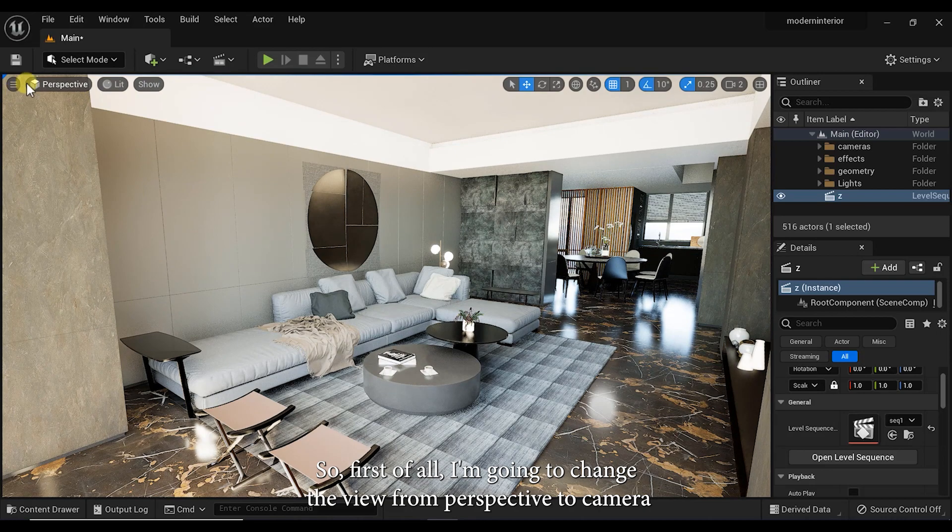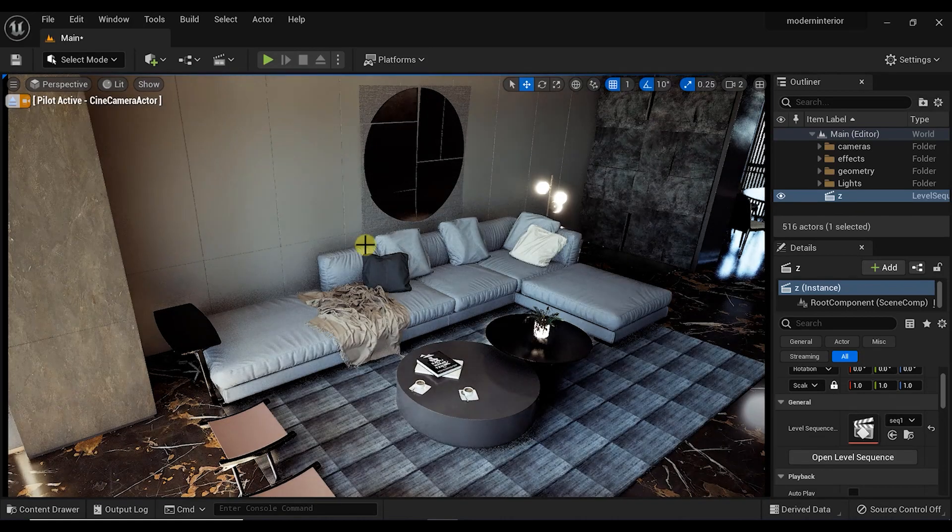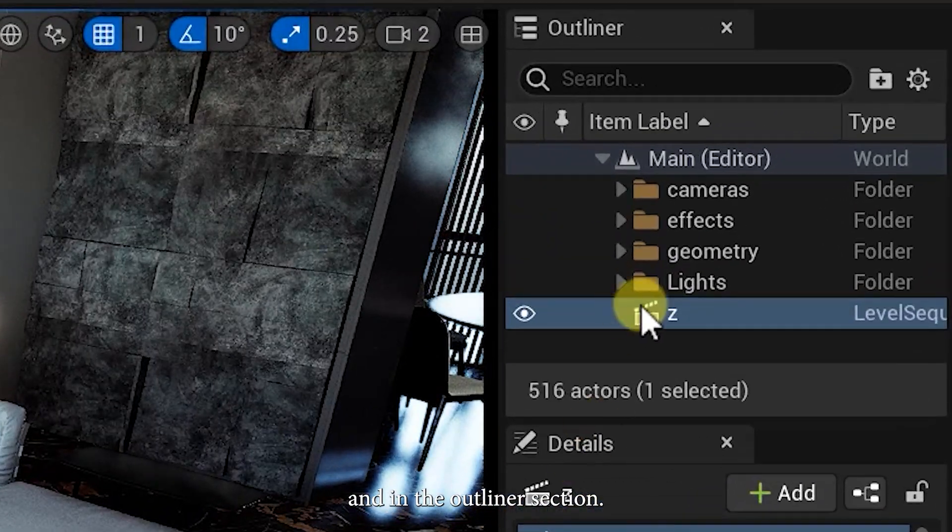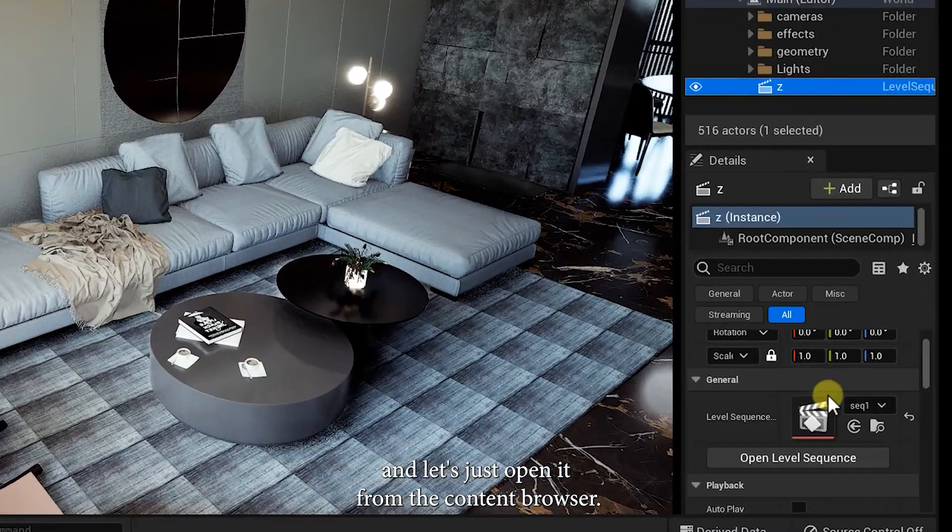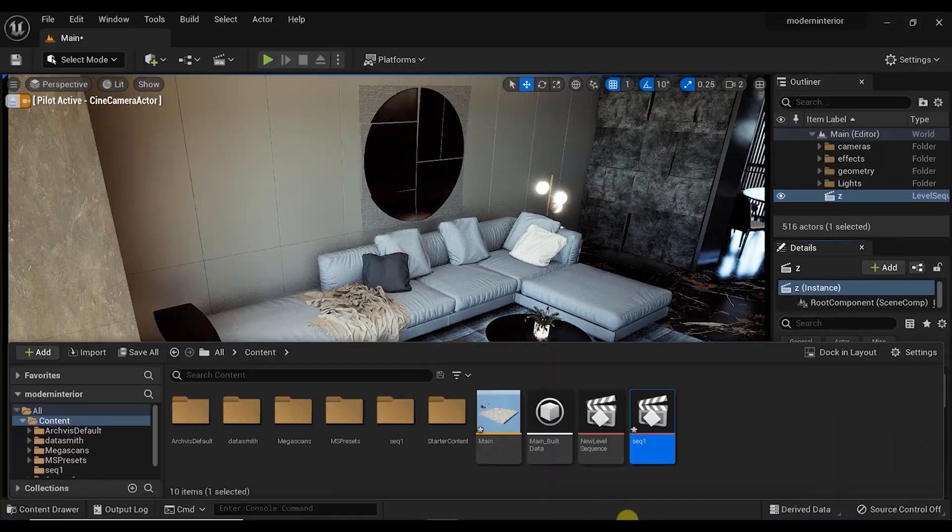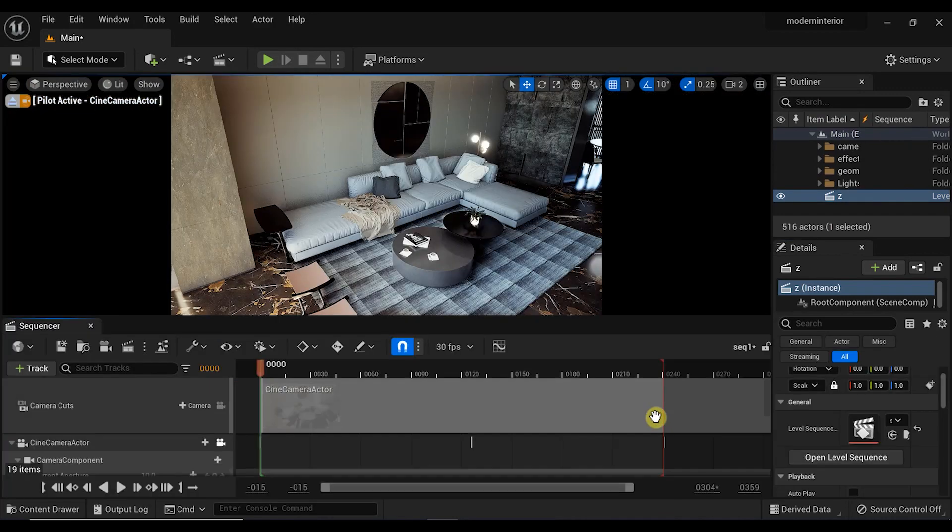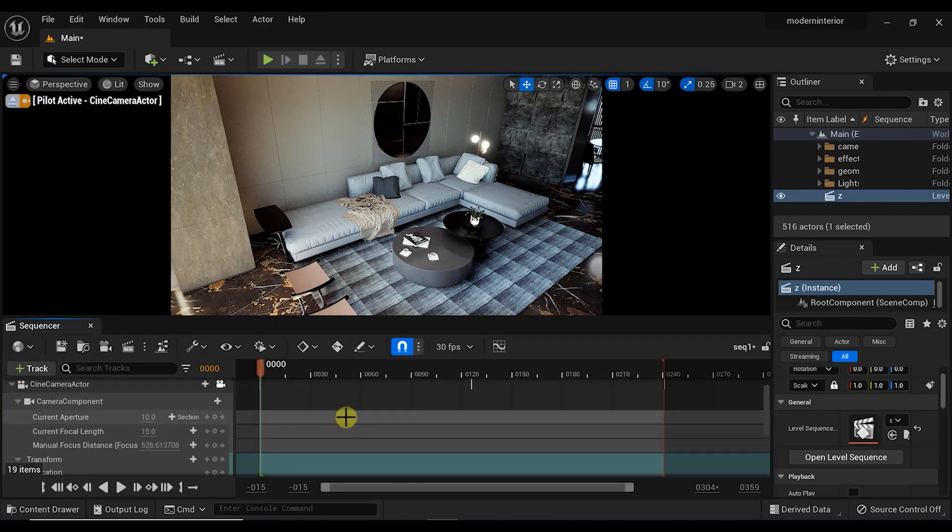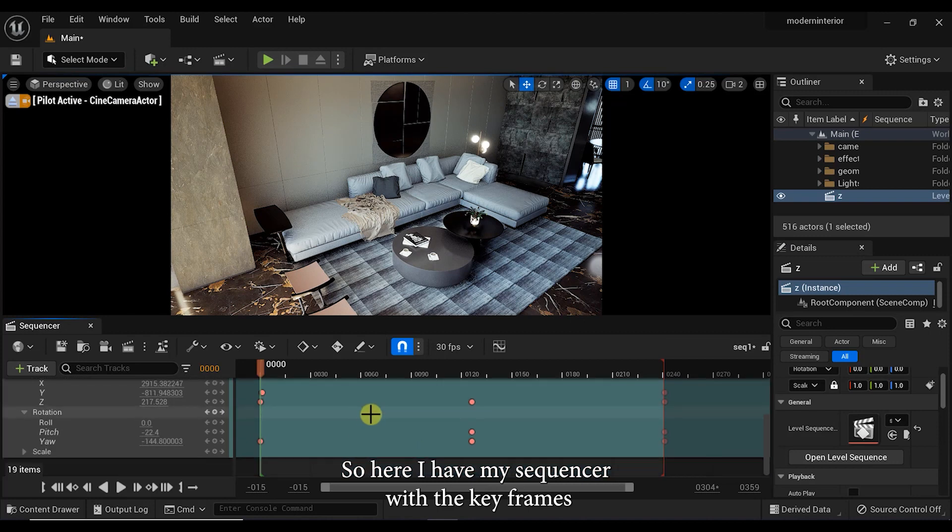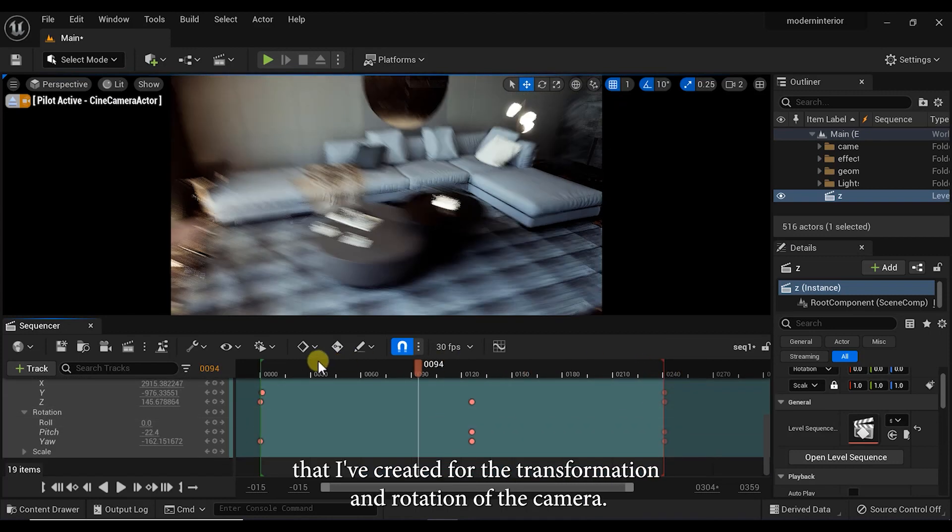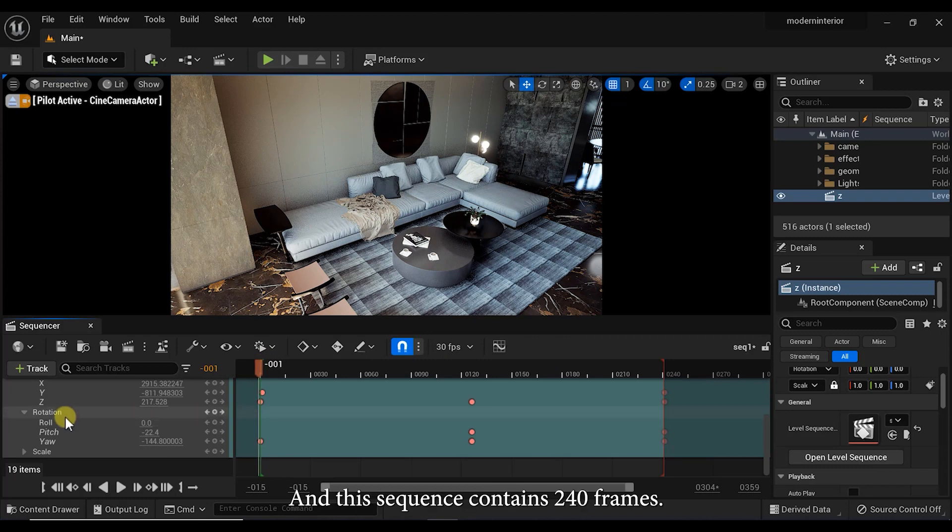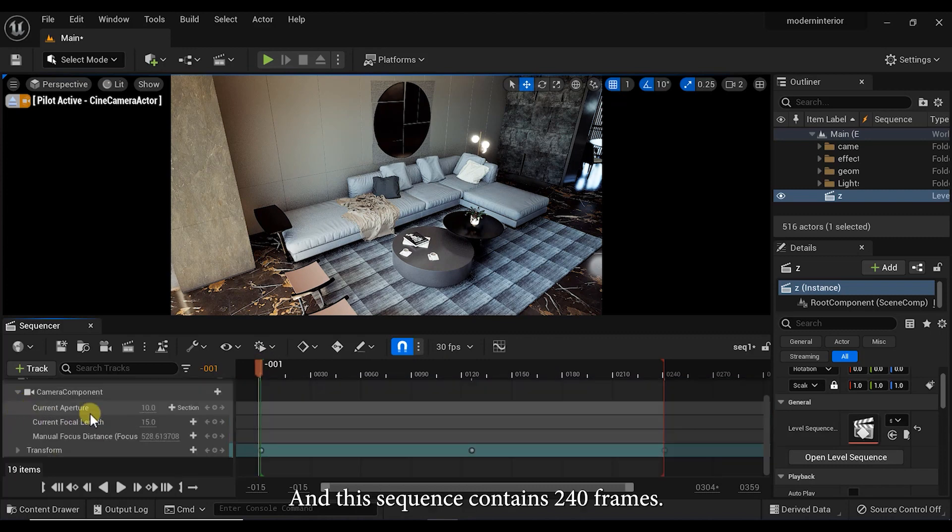In the outliner section I have a sequence that I've created before and let's just open it from the content browser. So here I have my sequencer with the key frames that I've created for the transformation and rotation of the camera. This sequence contains 240 frames.